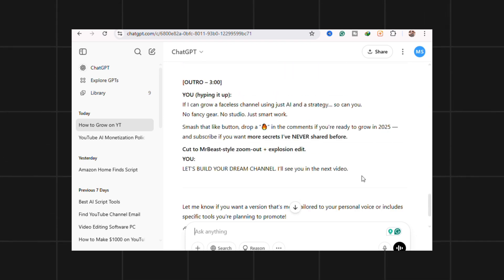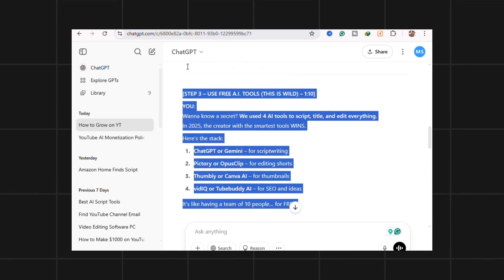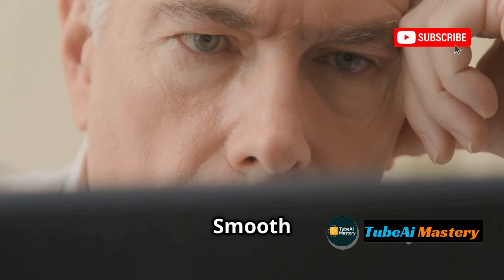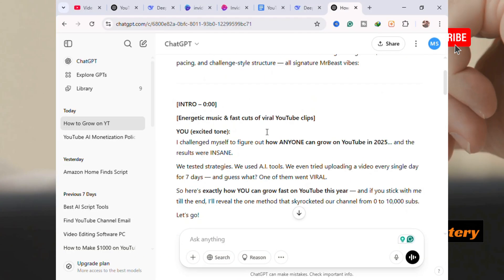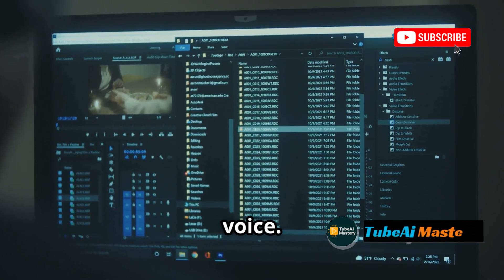Pros: very beginner friendly, customizable tone, smooth pacing. Cons: lacks SEO targeting, needs editing to avoid AI voice.